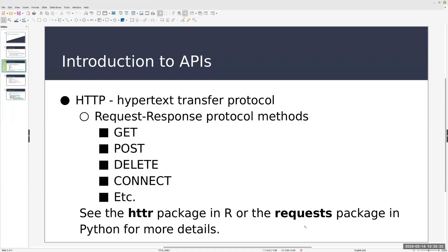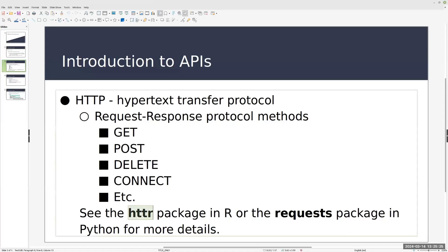In R, we would be using either the HTTR or HTTR2 packages. I use HTTR only because that's what REDCap defaults to. It's a little bit of an older version, but it still works fine. And then in Python, we use the requests package, and I'll demonstrate that in just a minute.